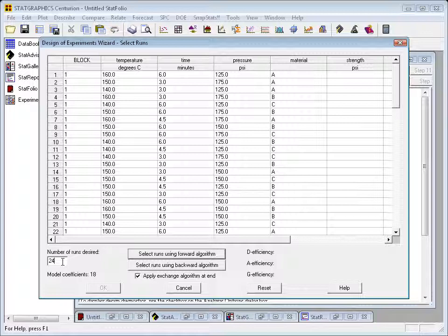Now the best way to have the wizard find those 24 runs is probably to use this backward algorithm. With a backward algorithm, we'll start with 81 runs and begin eliminating runs one at a time, always retaining a subset of the runs that has a high level of D-efficiency.